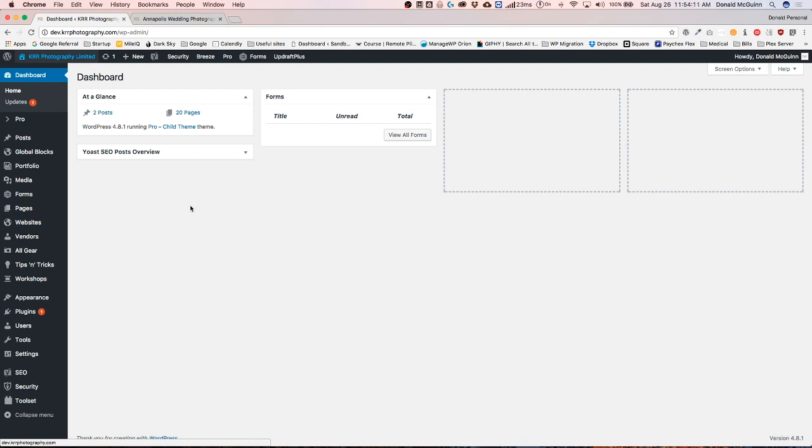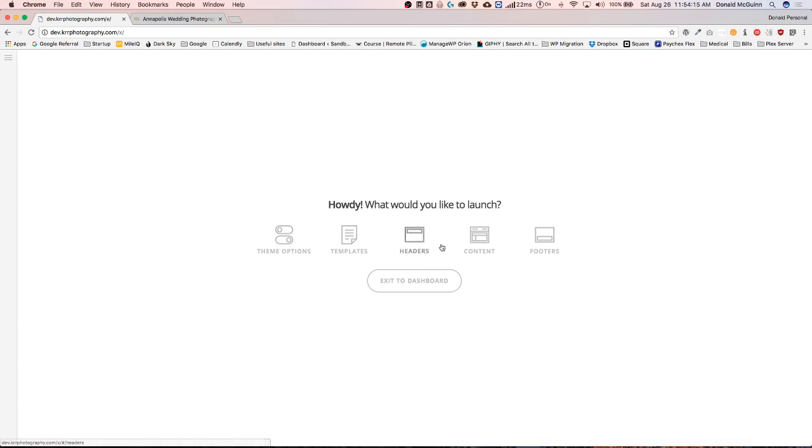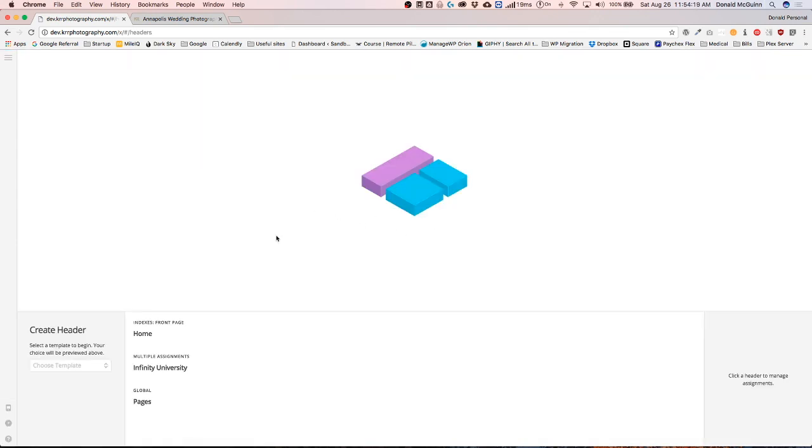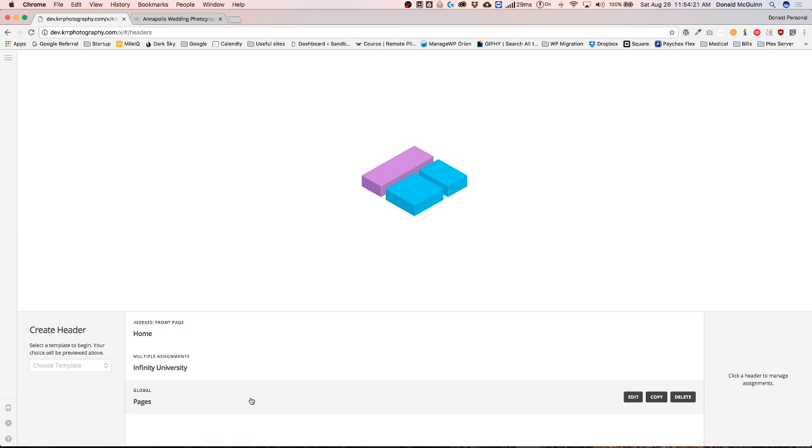Right now I'm going to navigate to Pro and launch this. We're going to navigate to the header builder. I'm going to choose the pages header that I currently have now.